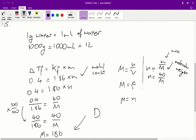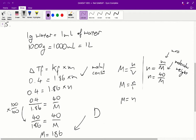From there, we also know that the number of moles is equal to the mass divided by the molecular weight. Because we know the mass of non-electrolyte solute is 40 grams, we can say N = 40/M (molecular weight). So subbing in N, we get 0.4/1.86 = 40/M. We can rewrite 0.4/1.86 as 40/186 (multiplying numerator and denominator by 100), so 40/186 = 40/M, therefore M = 186, and the answer is D for question 15.